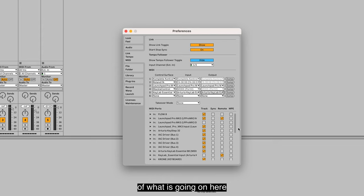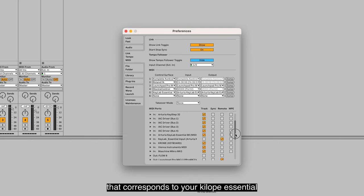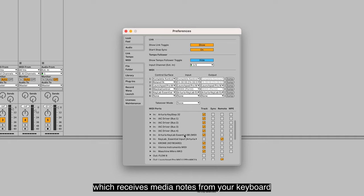There are two ports that correspond to your Keylab Essential. One is your MIDI in, which receives MIDI notes from your keyboard, and the second one is a DAW control port, which is for Keylab to communicate with Ableton Live.